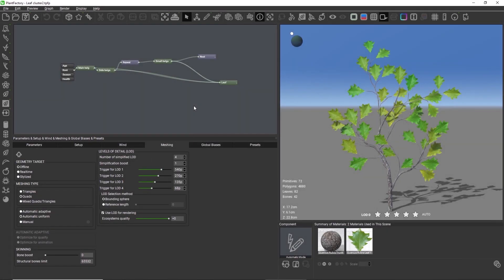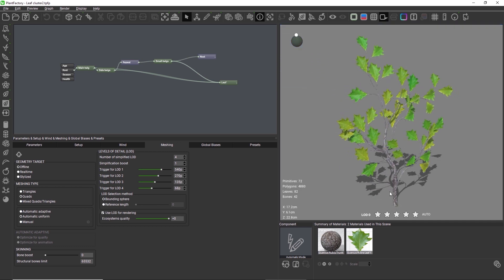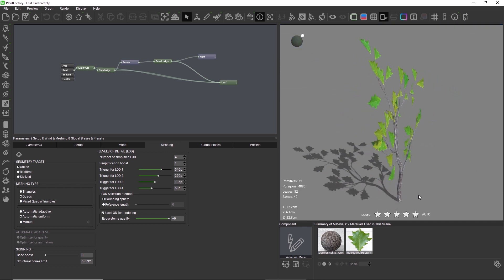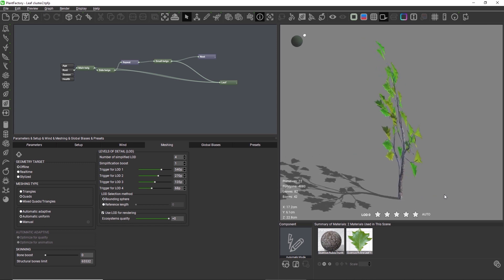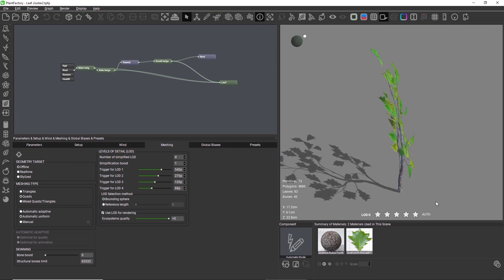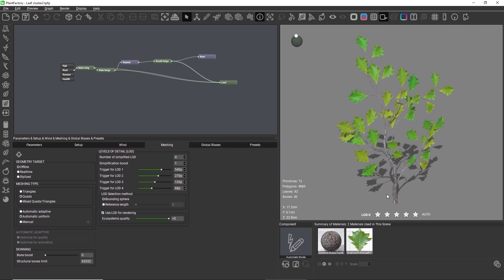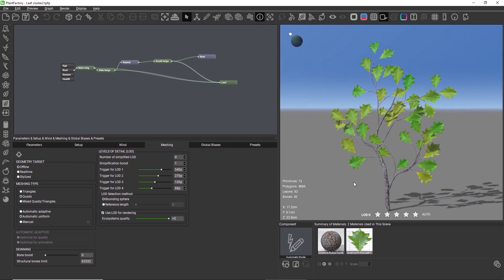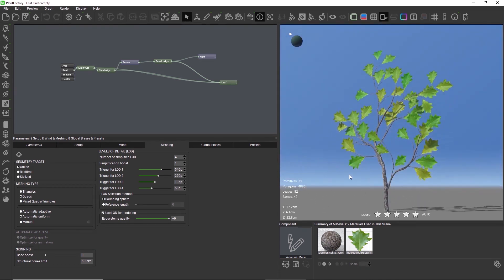This new release of PlantFactory introduces leaf clusters. Here I have a 3D model of twigs and leaves. Using the new leaf cluster feature, I can turn this model into a set of textures, which is then applied on simple low-resolution geometry.